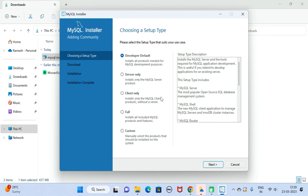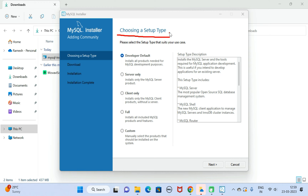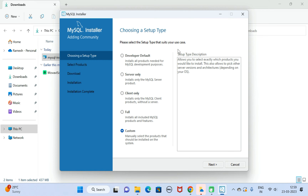Here we need to choose the setup type. We are going to install MySQL Server, MySQL Workbench, and MySQL Shell, so choose 'Custom' to install the products manually. Then click the Next button.